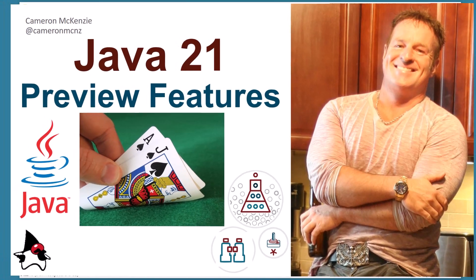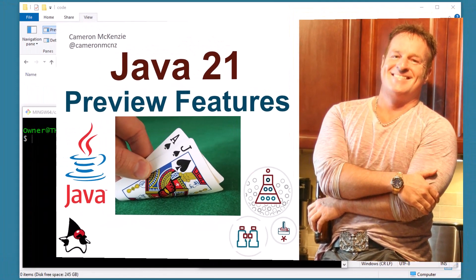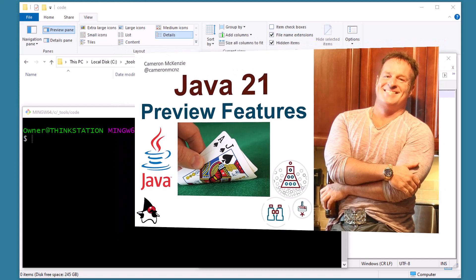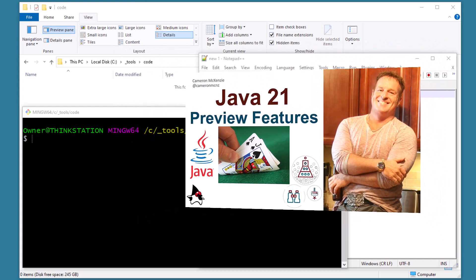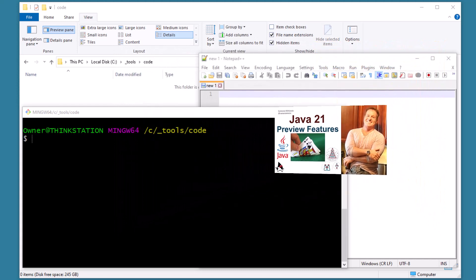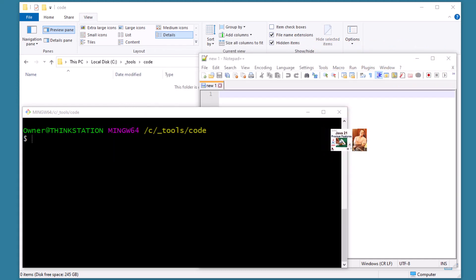Hey, I'm Cameron McKenzie. I'm the editor-in-chief at theserverside.com and I want to quickly show you how to enable those preview features in Java 21 so you can use unnamed classes and instance main methods.